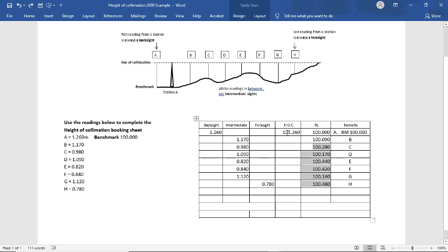Each one of these figures get taken away from that figure there. So it's 101.26 minus 1.090. And that's the answer we get there at D. And we complete that column. I won't go through the whole lot with you. You can do that yourselves. It's a pretty easy process to follow.